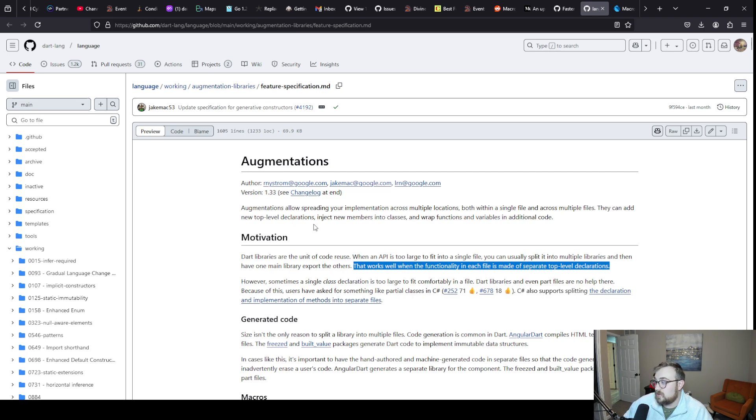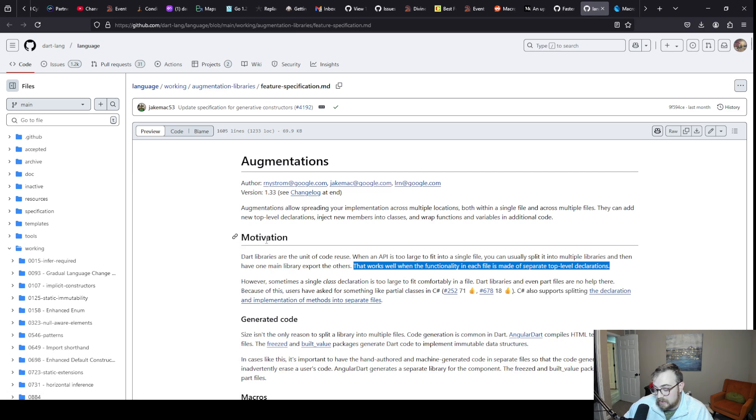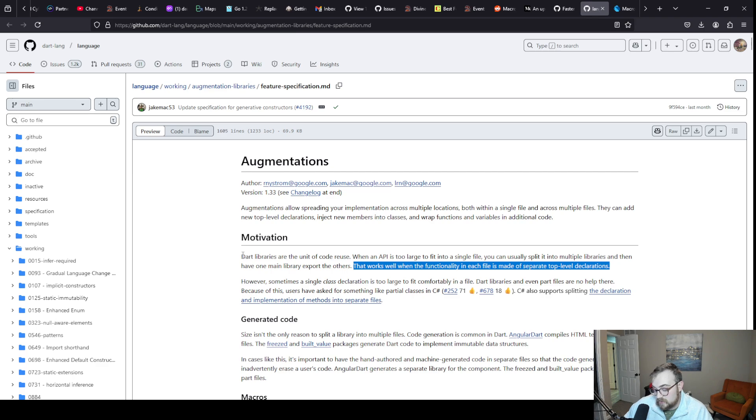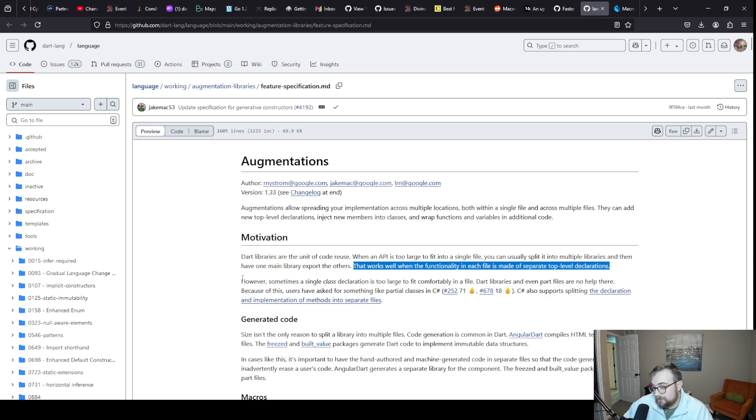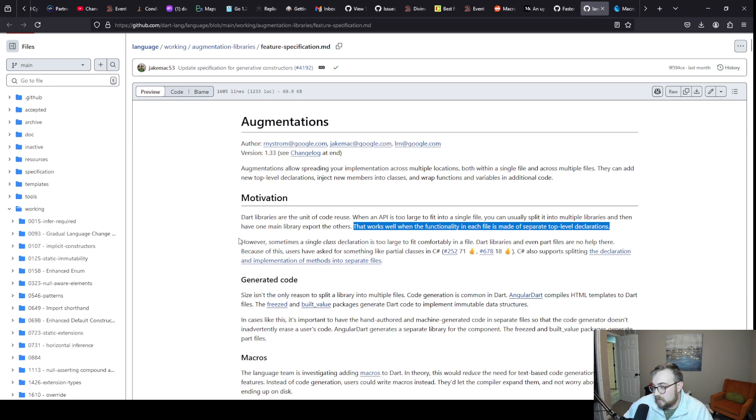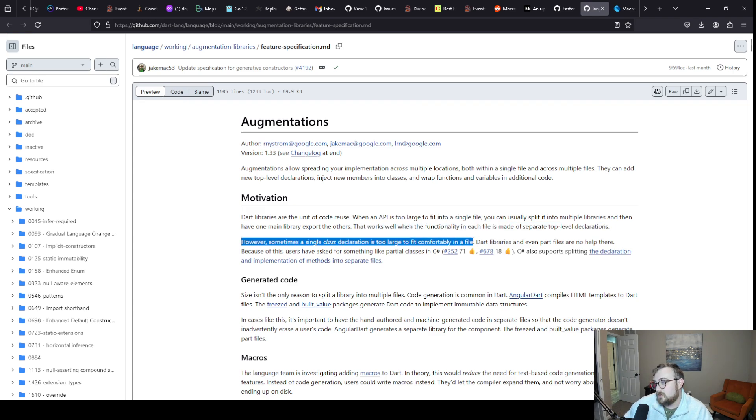This works well when the functionality in each file is made of separate top level declarations. I don't think this is too much of an ask. I understand that with code generation it becomes tricky. That JSON serializable type approach creates new files that implement from JSON and to JSON, and then you have to go into your class and wire up the methods. I get it, it's a small pain point, but the trade-off that you're making here is probably not worth it.